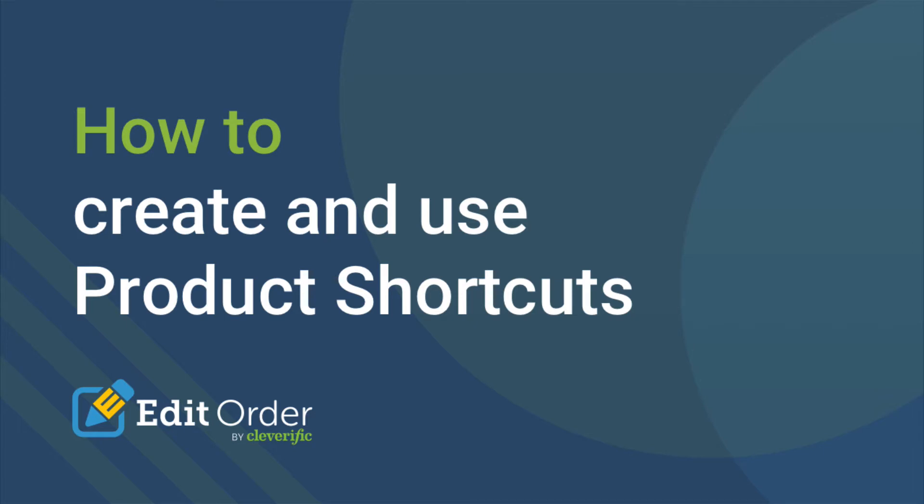If you're spending too much time adding the same products to your orders, you can use product shortcuts to turn that work into two clicks.